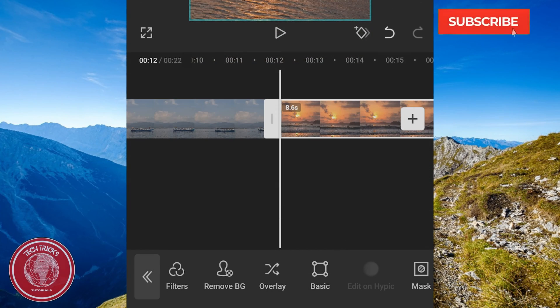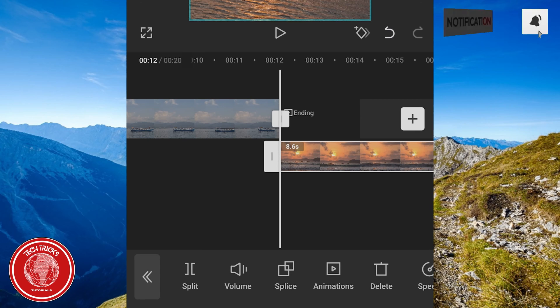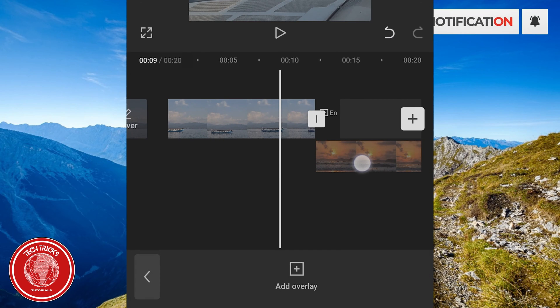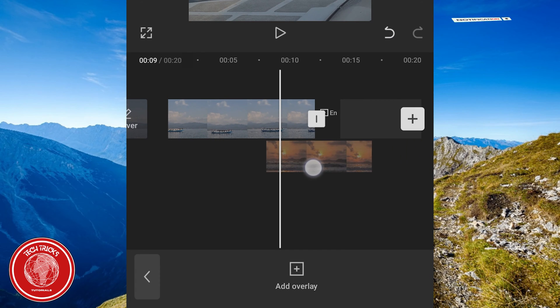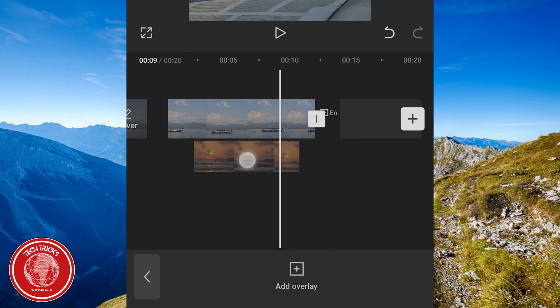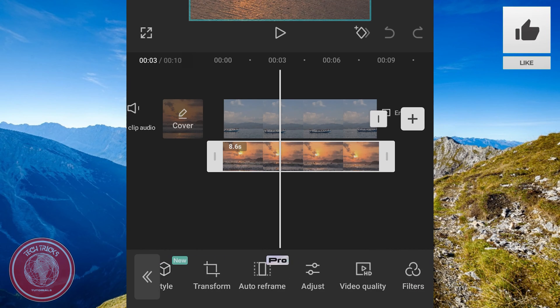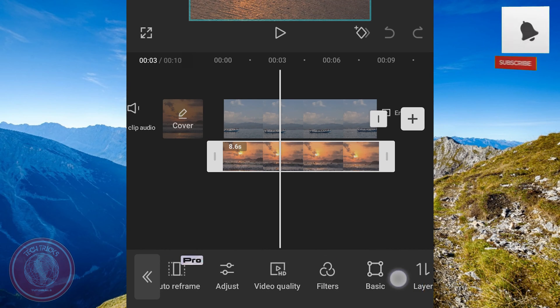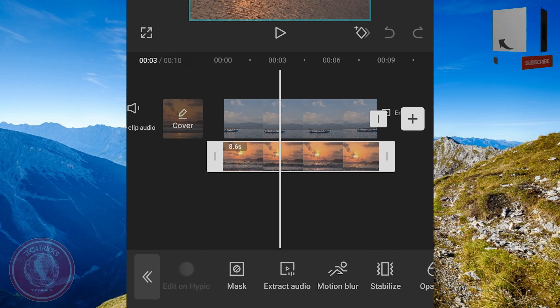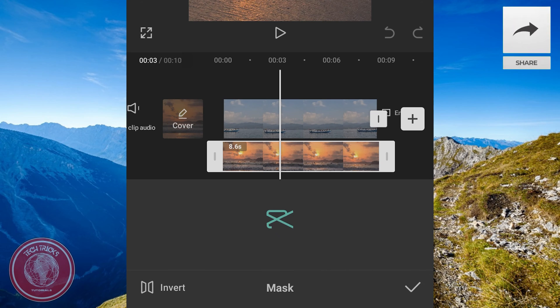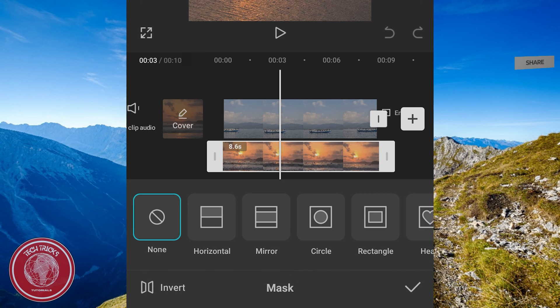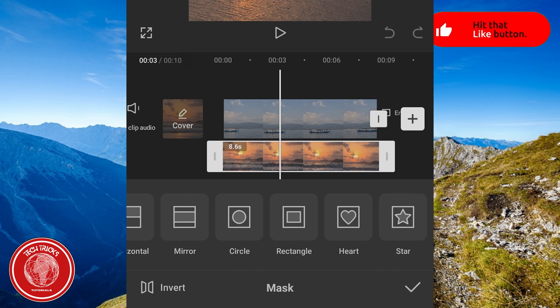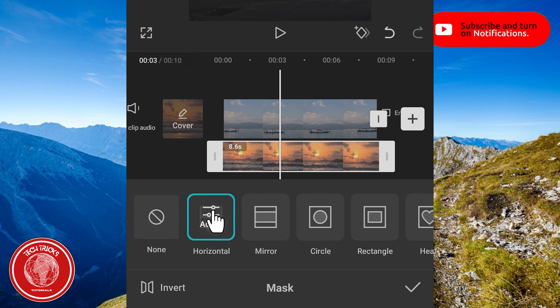Tap overlay and then drag the clip at the bottom and put it into the same position with another clip. Next, search for the mask button and then click it. Choose one of the mask options. For this video, we choose horizontal mask.